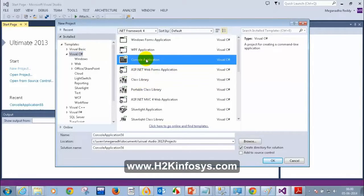For those who just joined the class, you will understand even if you have missed the previous classes. This is a completely different topic from what we have discussed previously. I am going to create a console application and click OK.